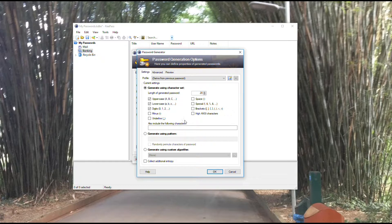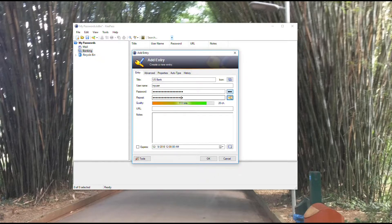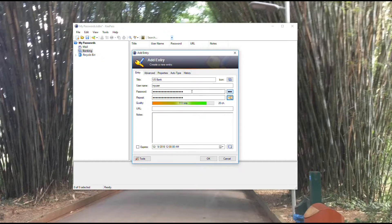You can modify this so it gives you passwords that either have or don't have special characters, brackets, underlines, etc. There are lots of advanced features in here as well that we will review sometime in the future. For now, we're going to leave the password as it was generated.